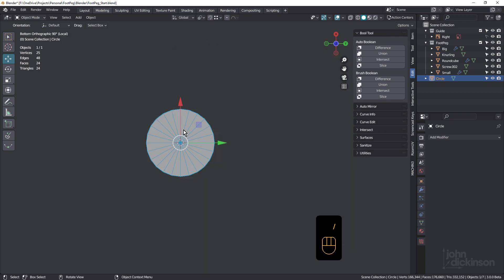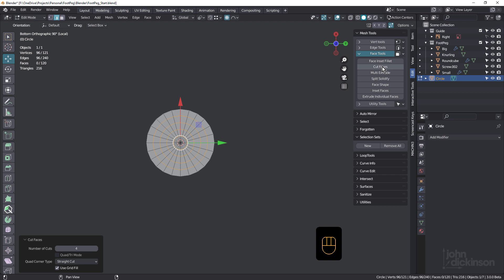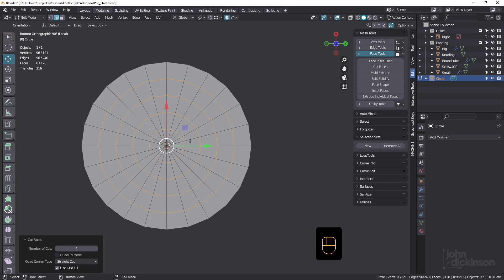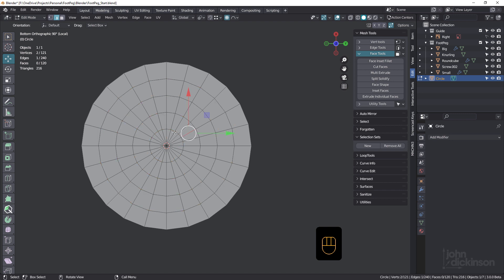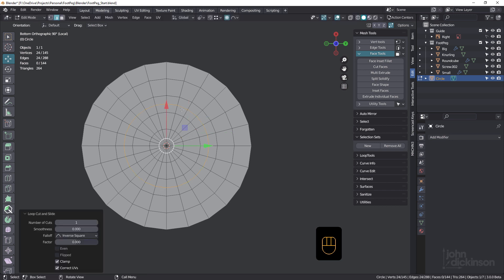Just going to solo that. And next, you'll need to have the mesh tools add-on activated in your preferences. This comes with Blender by default. Under face tools, we're going to use cut faces, and we're going to use four cuts. I'm going to come in one, two, and between two and three. Control R, we're going to put a loop cut.